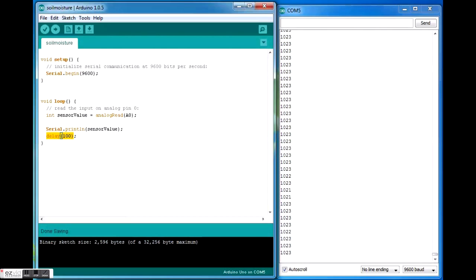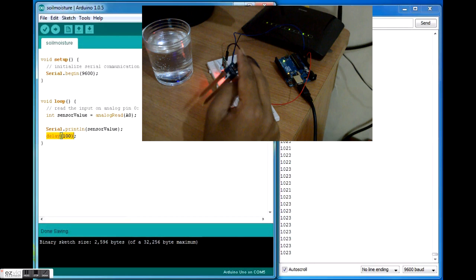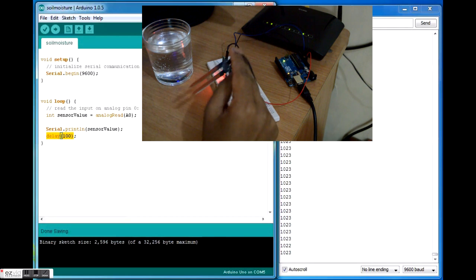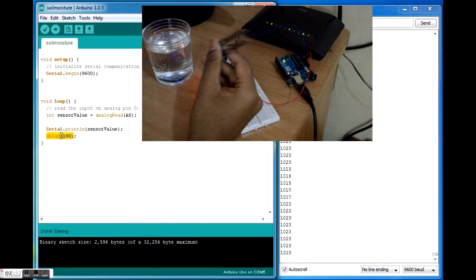As you can see I have a glass of water over here and a soil moisture sensor. What this soil moisture sensor does is it basically gives the moisture content of the soil. Moisture is basically water, so water is enough to test this soil moisture sensor. I'll just immerse this fork or prong sort of thing into this water.